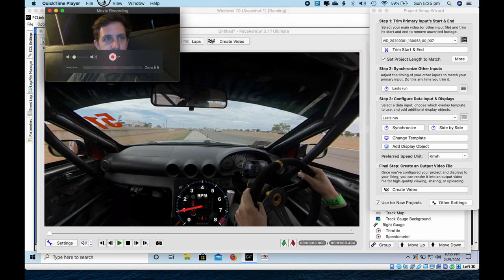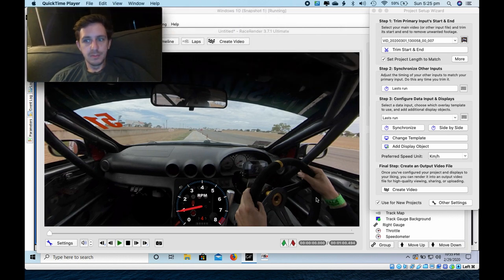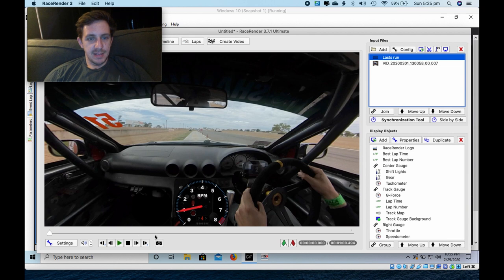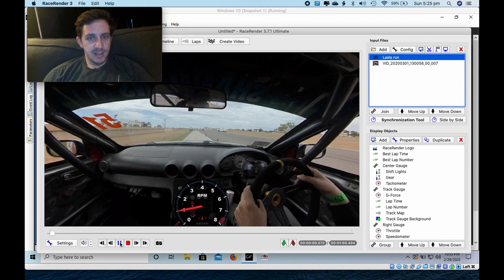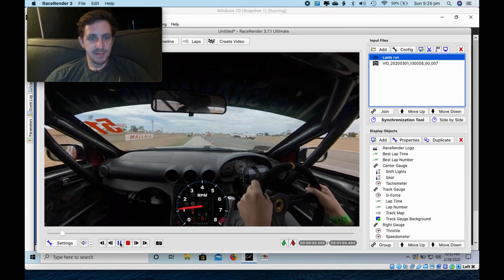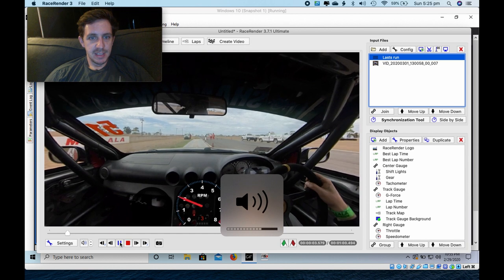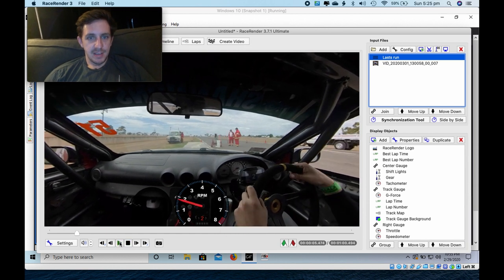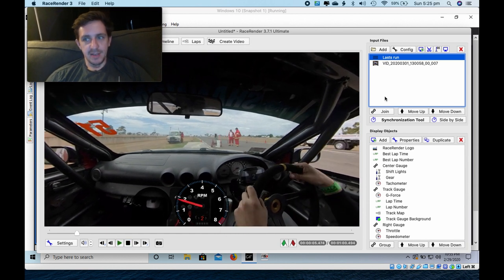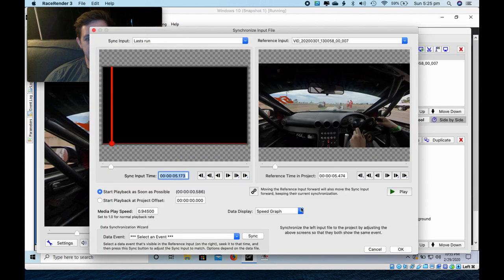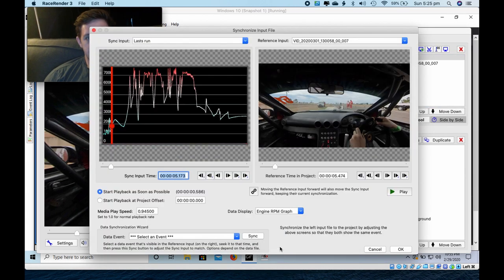So now I've got both the data and the video. I'll play it. And of course it's going to be out of time. Out of sync. Yep, so we need to sync it now.